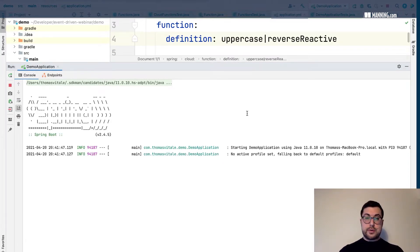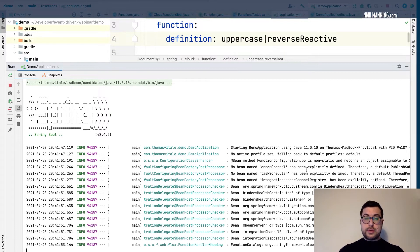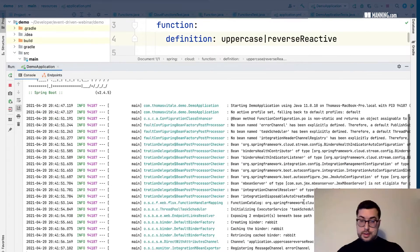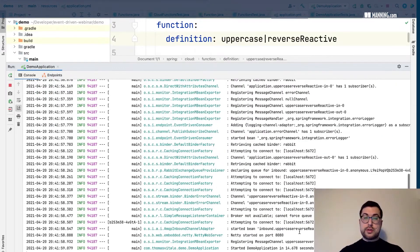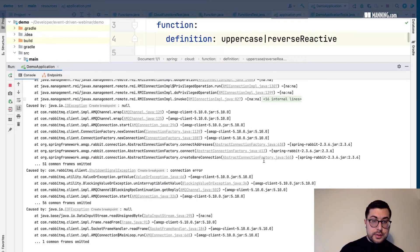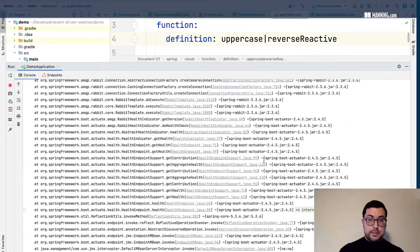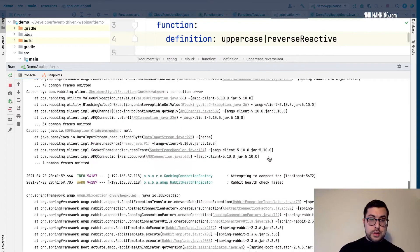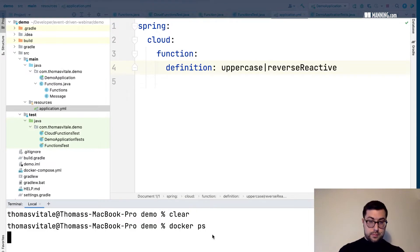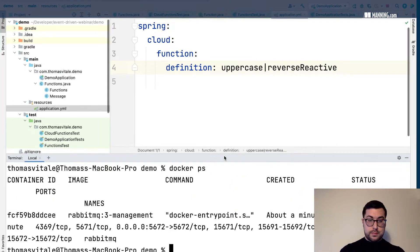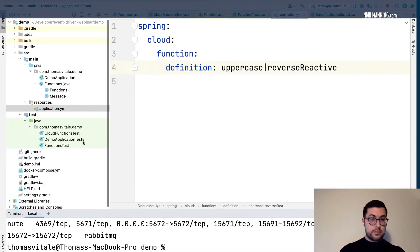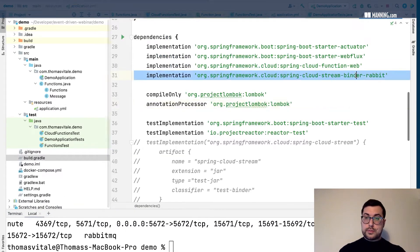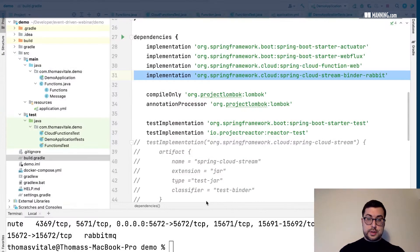We're going to see more logs now because Spring will connect to RabbitMQ and through other configuration set up everything we need in order to support triggering that. Let's see what is happening. Do we have a container running? Yes we have Spring bind Rabbit. Let's try again.